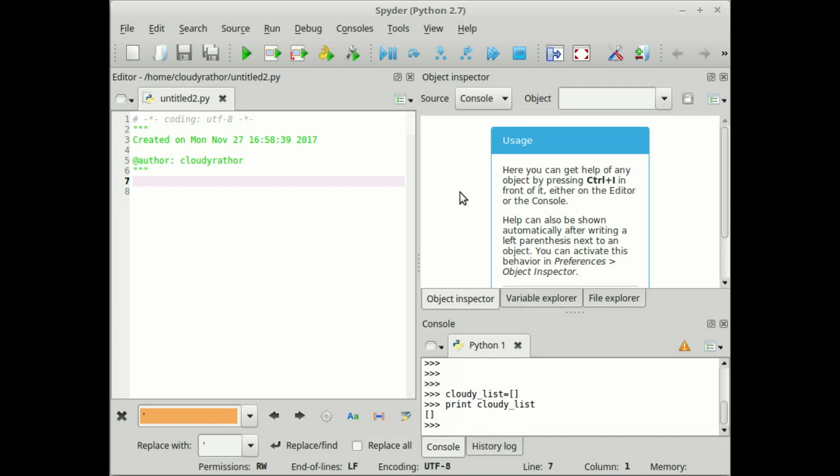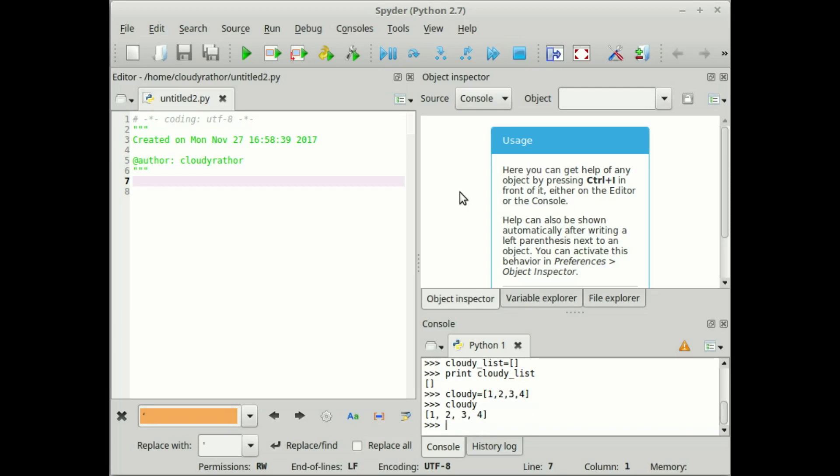Now, how to put values in the list? To put values in the list, write cloudy, no need to write underscore. Just write cloudy and then put some value, that is a number, and print the same. Now write cloudy and you will get the output of the list.